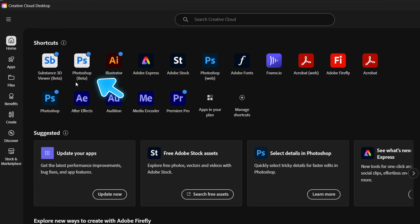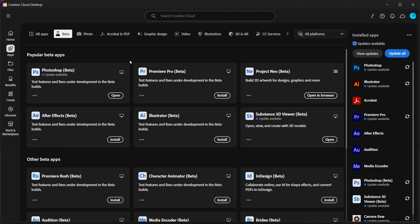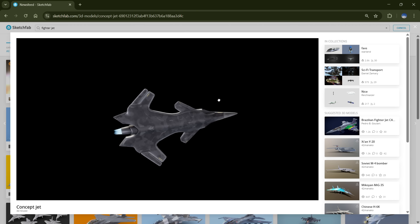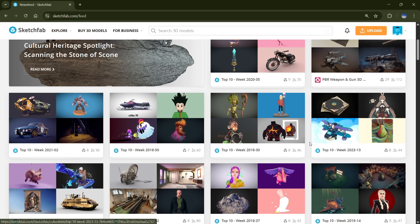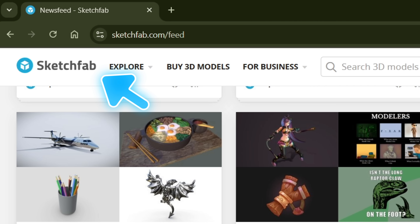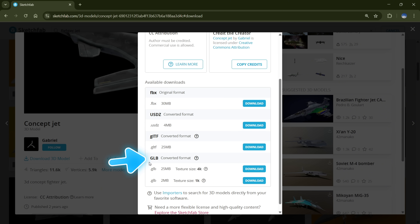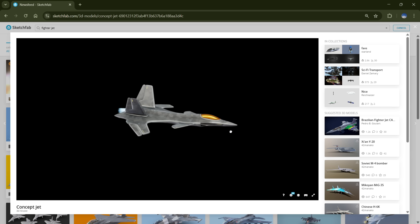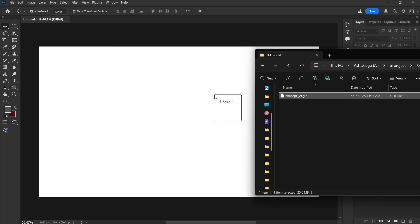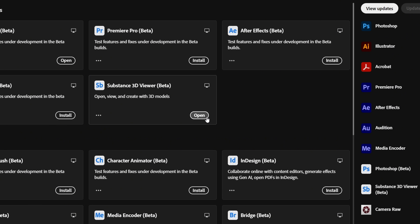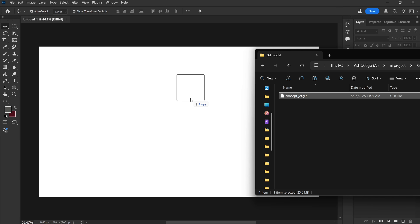First, you'll need Photoshop Beta and Substance 3D Beta. You can download both from the Beta App section in the Creative Cloud app. Open Photoshop Beta and create a new canvas. For this first example, I'll be using a 3D model of a fighter jet. You can grab models like this from Sketchfab — they've got a huge library of 3D assets. When downloading a model, make sure to get the GLB file, as that version comes with textures already applied, so you won't have to deal with any extra setup. After downloading, just drag the GLB file into Photoshop. If you get an error when importing, make sure the Substance 3D Viewer is open in the background — that usually fixes the issue.